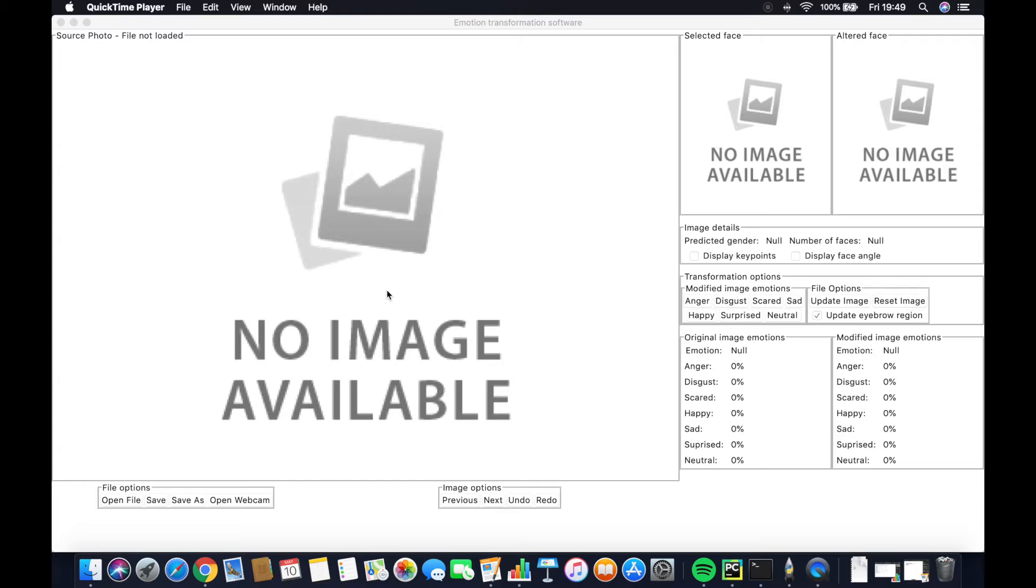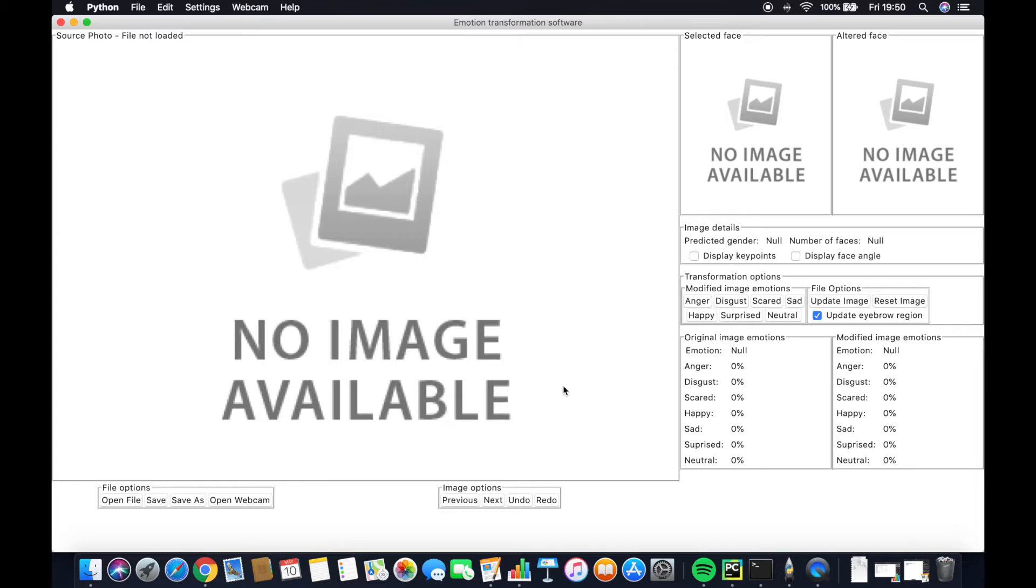Hello and welcome to my user guide. As you can see when you first load up the software, you're greeted with no image available and a series of options.